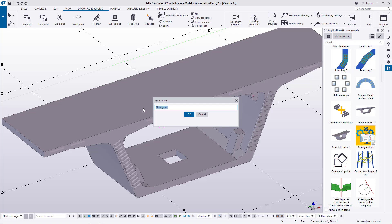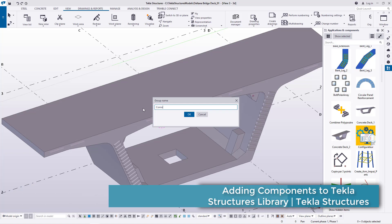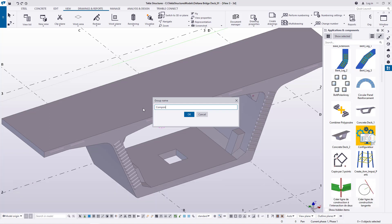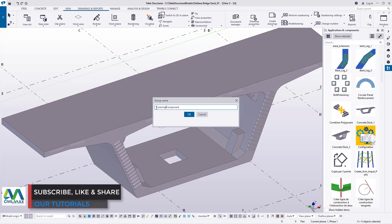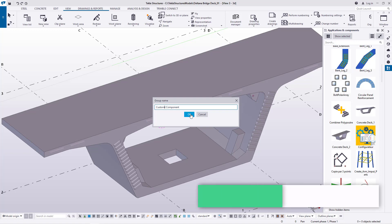I'll come to New Group and type the name "Custom component" for the group. Once you've typed that, just go ahead and click OK.